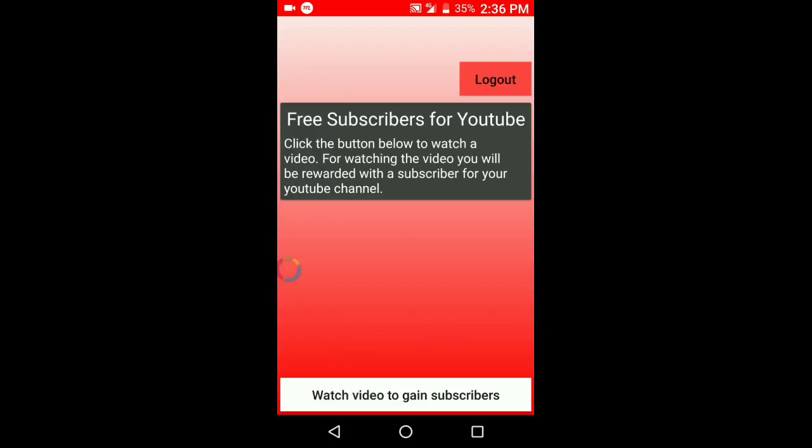So you can also claim subscribers for free. If you like my video, then share and subscribe to my channel and download this application from the link in the description below.